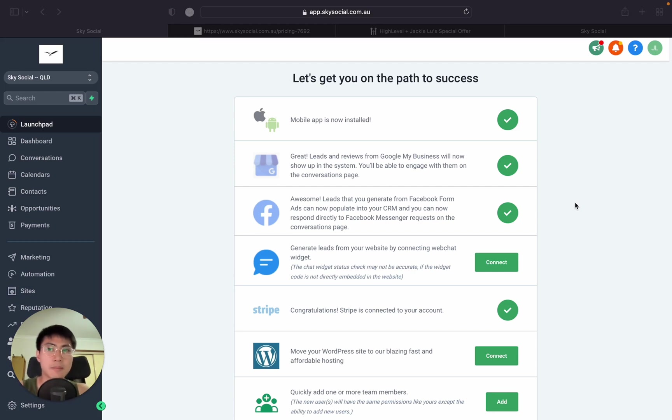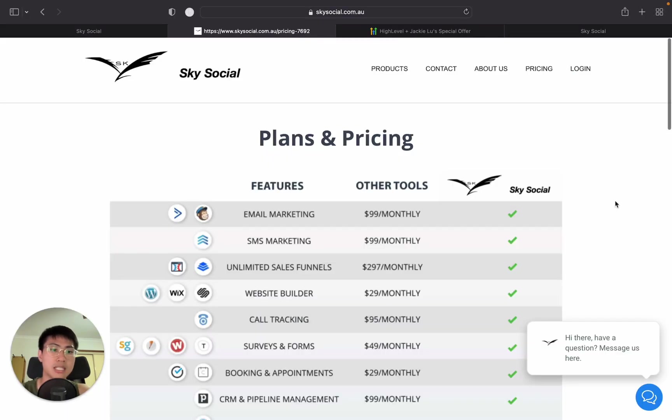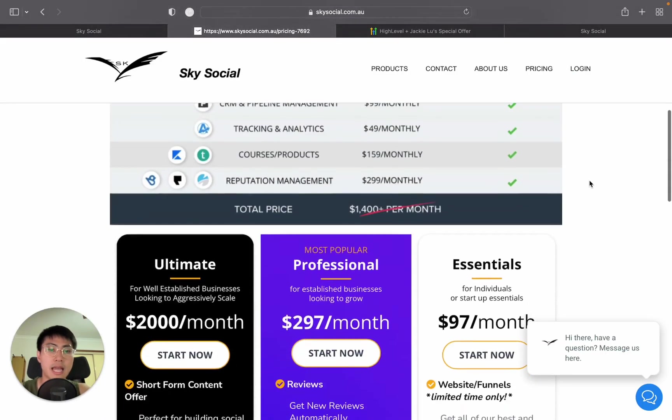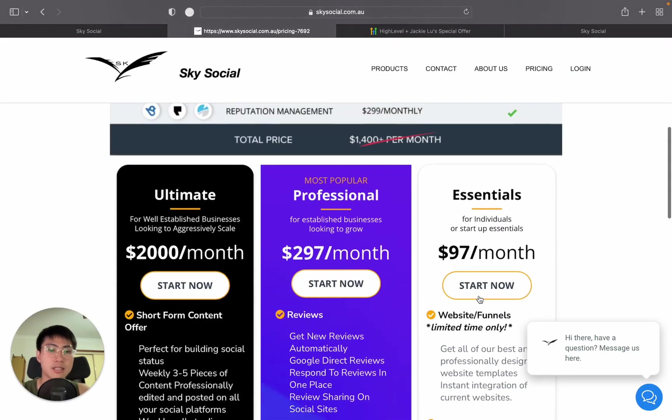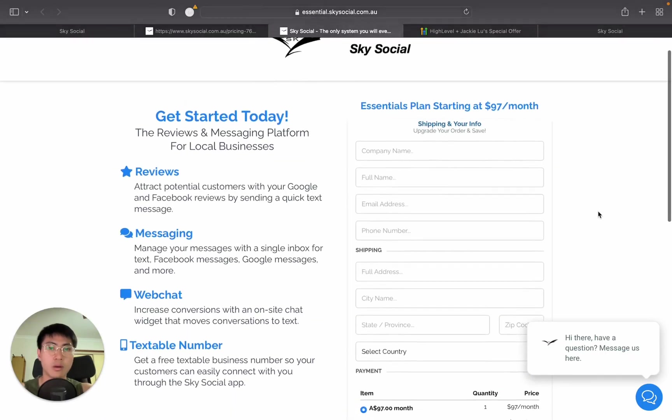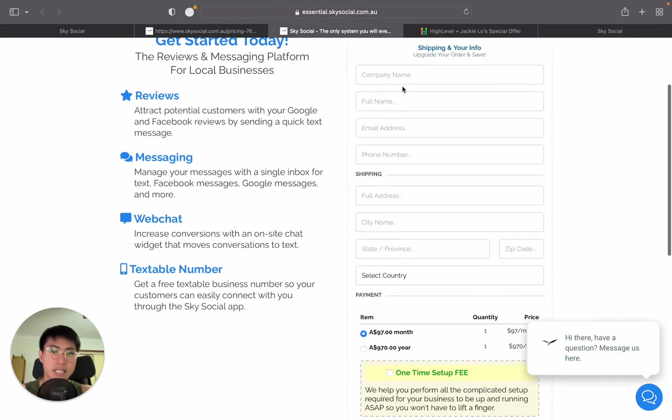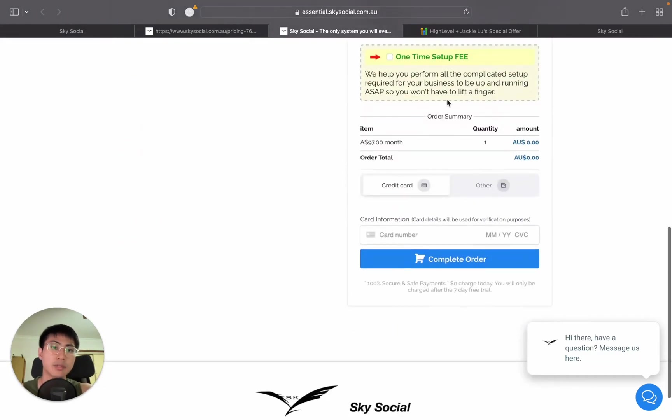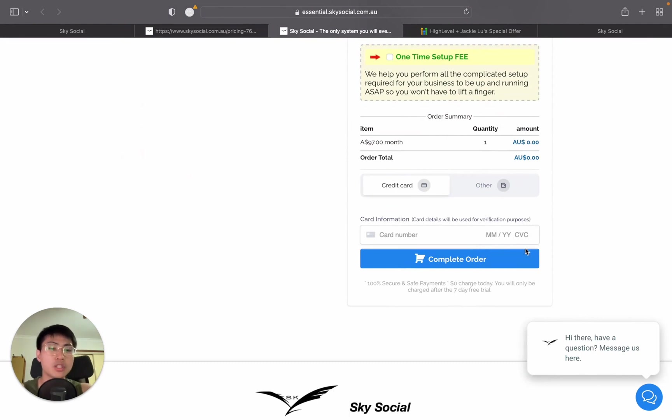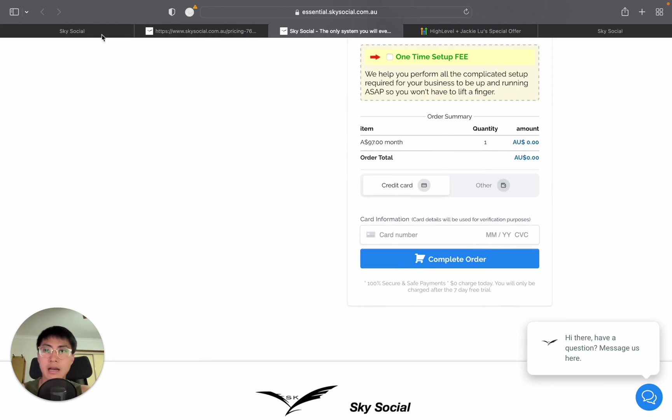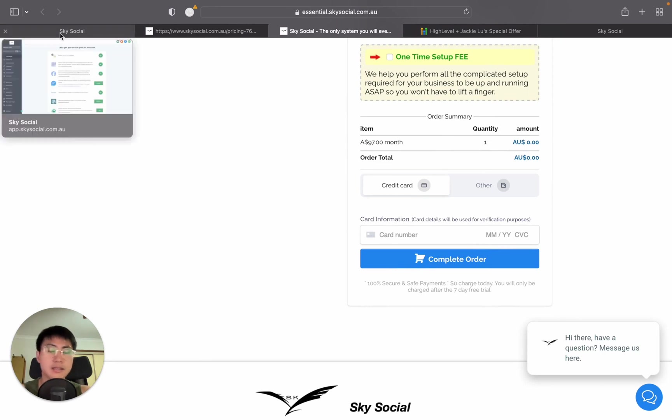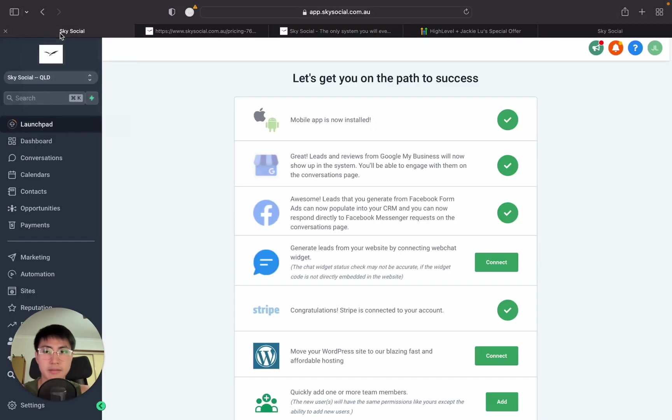So let's just imagine I have a client that decides to go on my pricings page and they want to press start now, and let's say the professional plan. And once they're inside, they start filling out their details, their address, and they choose their plan, and they're going to put their card number in. And normally once you press complete order, if you're on the $497, everything will be done automatically. However, today, that's not the purpose of that.